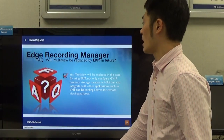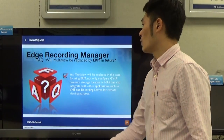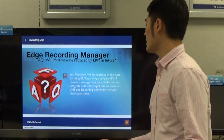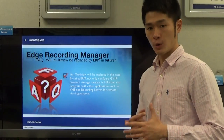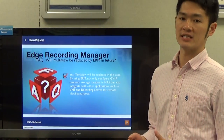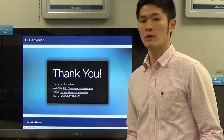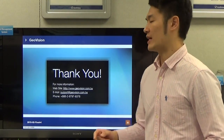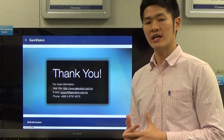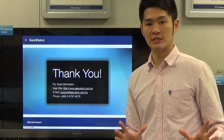This is one of the questions we have received from clients: will MultiView be replaced by ERM in the future? The answer is yes, because by using ERM, not only can you configure the GVIP camera storage location in NAS devices, but also it is integrated with other applications such as VMS recording server for remote viewing purposes. After watching this video tutorial, if you are looking for more information, you can check out our official website at www.geovision.com.tw, or you can email our support team at support@geovision.com.tw.